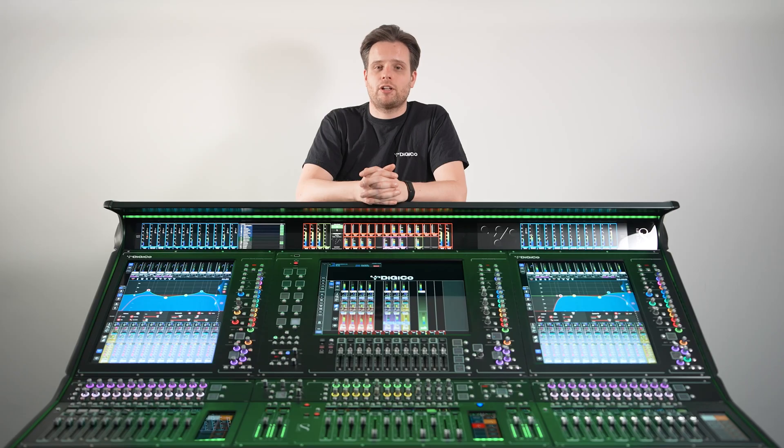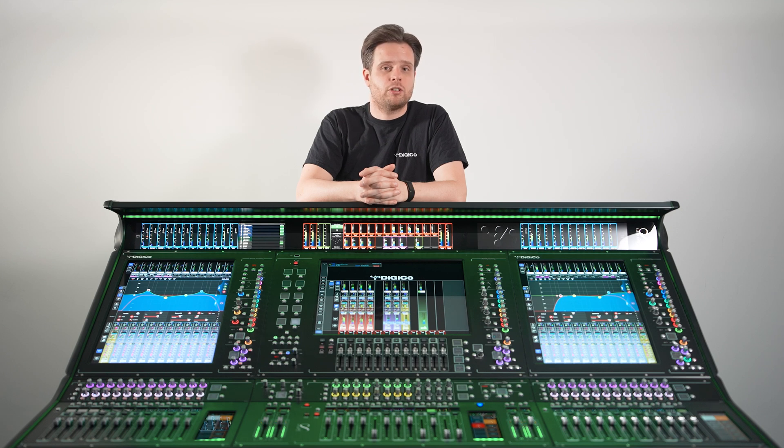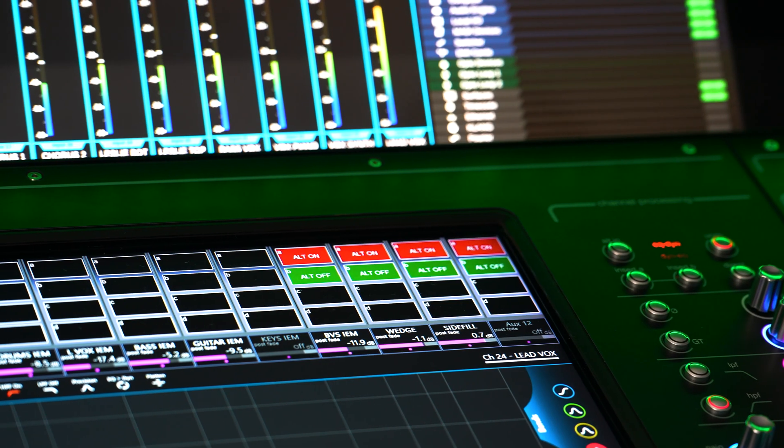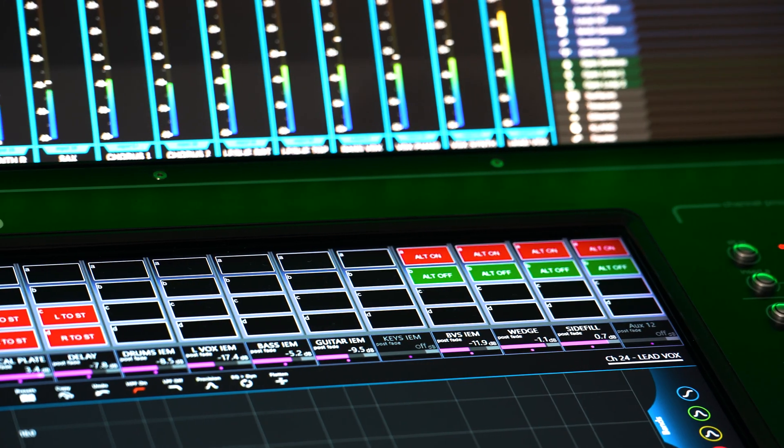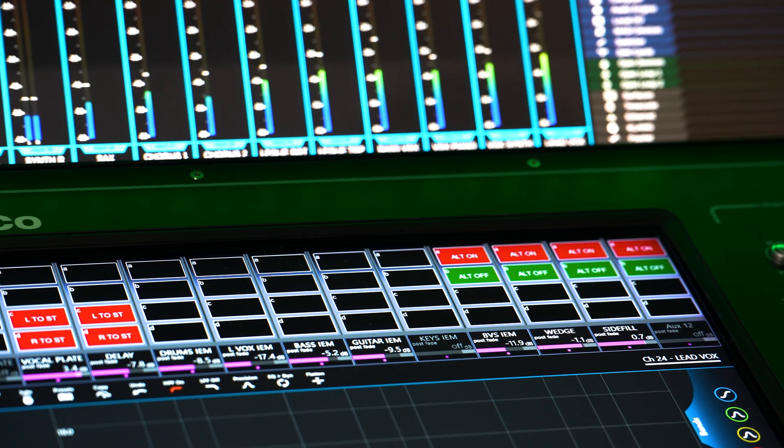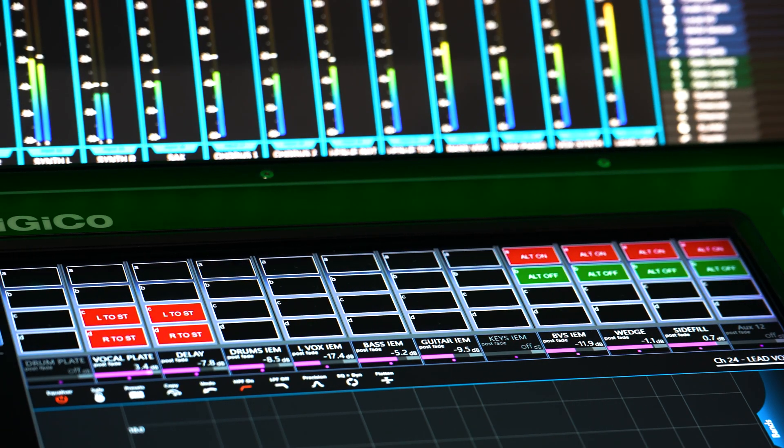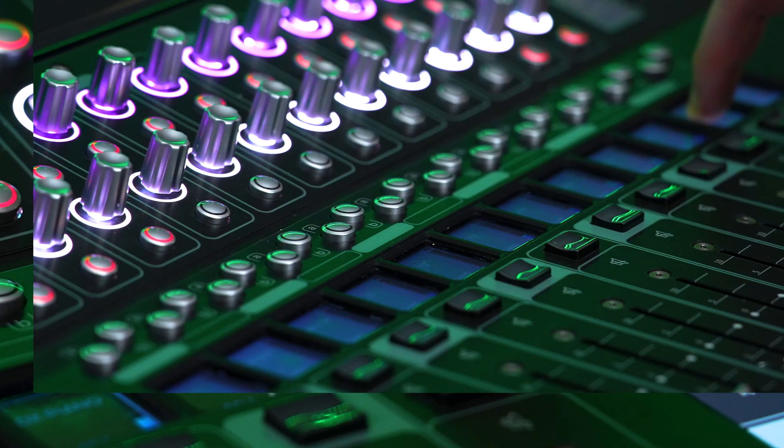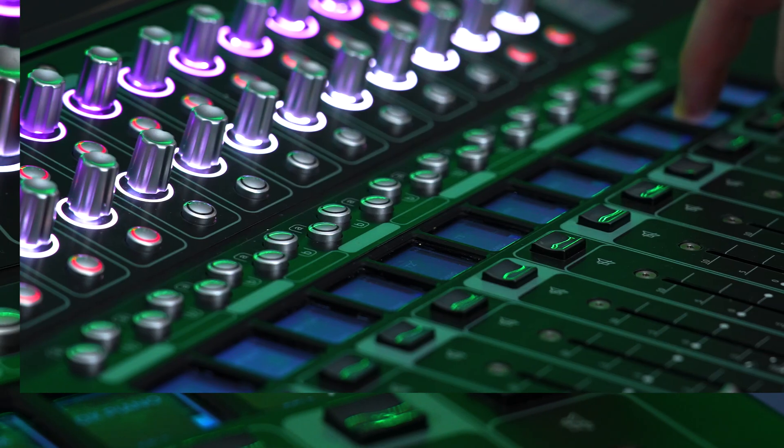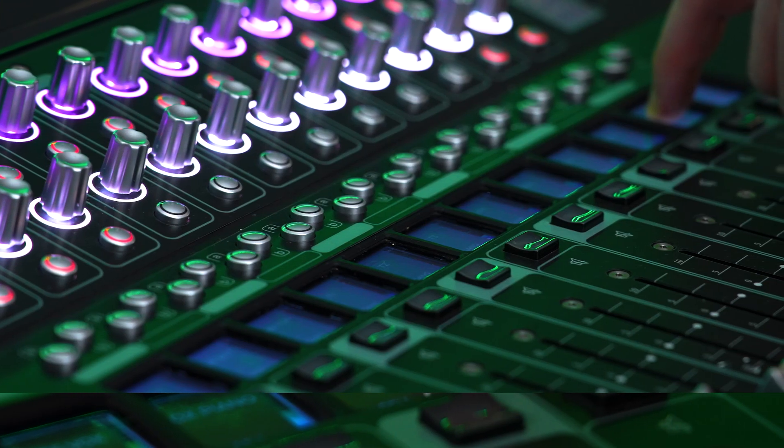Each channel within the console, whether an input, auxiliary, group, matrix or control group, has four channel macro buttons available: A, B, C and D. These can be found at the top of each channel strip on the touchscreen, and A and B are also duplicated as physical buttons above each fader.